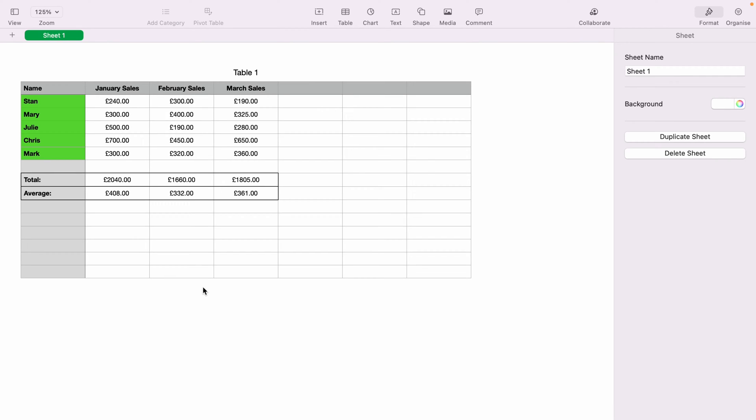In today's Apple Numbers spreadsheet demonstration, I'm going to show you how to make a pie chart within Numbers. So here we have a very basic sales spreadsheet. I want to make a pie chart out of all this data.